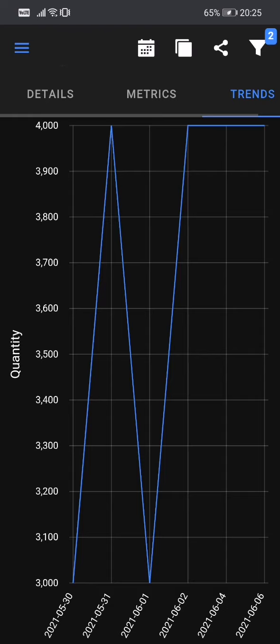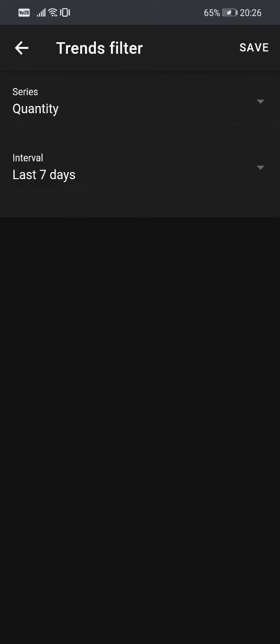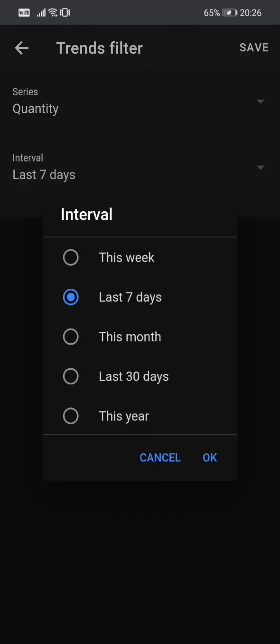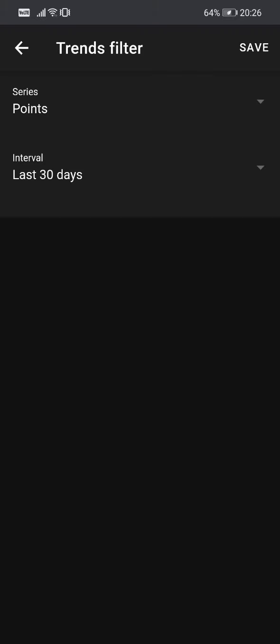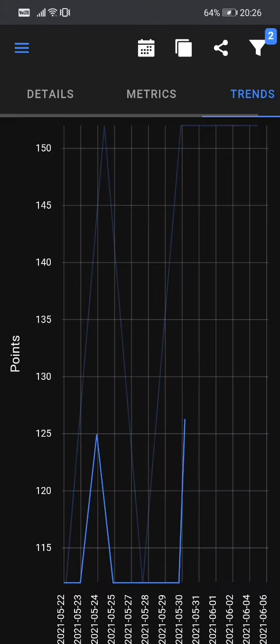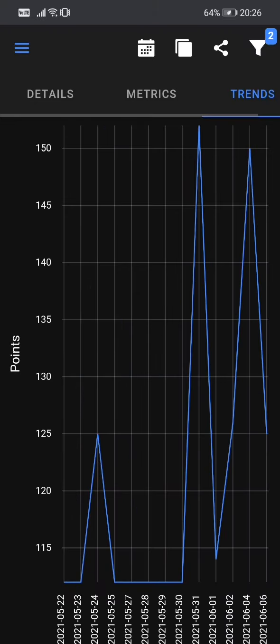And we also have that funnel button in the top right, which we can use to, as you saw with the feature description, we can use to filter the trends. So we can increase or decrease the days or the trends range. So of course we have the last seven days. So we can choose the last 30 days, for example, and you can change the series. So what information you want to plot on the trends on the chart. So we had quantity. Let's choose now points and save. And now you can see our charts changed from quantity to points. And you can see now in the last 30 days, how many points we received.